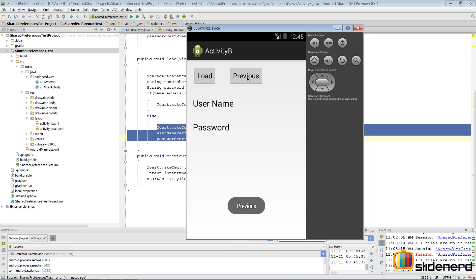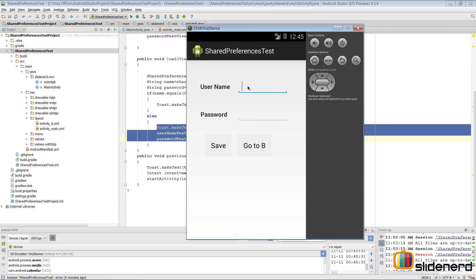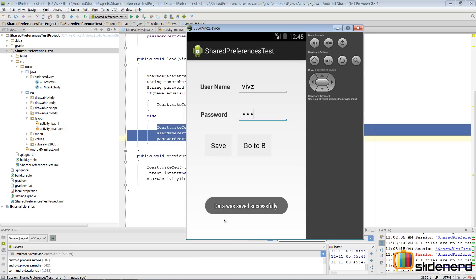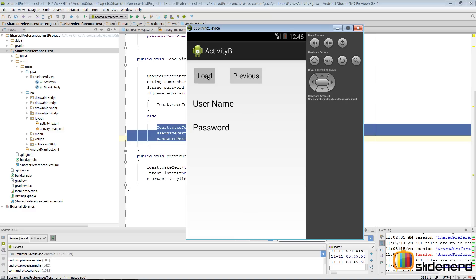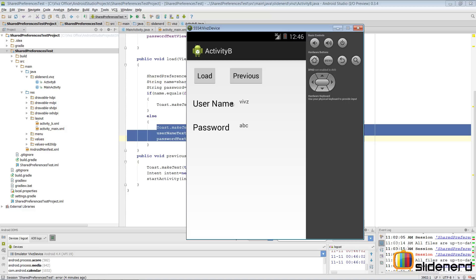Let's go back to previous and actually put some data into our shared preference file. I'll also show you how the file looks. I'll type 'waves' in the username, 'ABC' as the password, and click Save. It says 'data was saved successfully'. Now I'll go to Activity B, click Load - there you go, it shows the name 'waves' and the password 'ABC'. That's our shared preference in action.